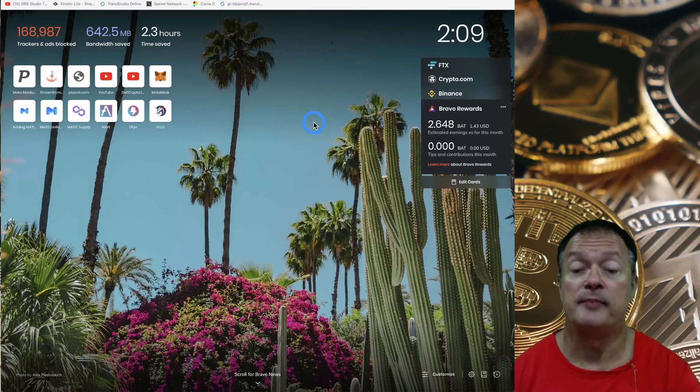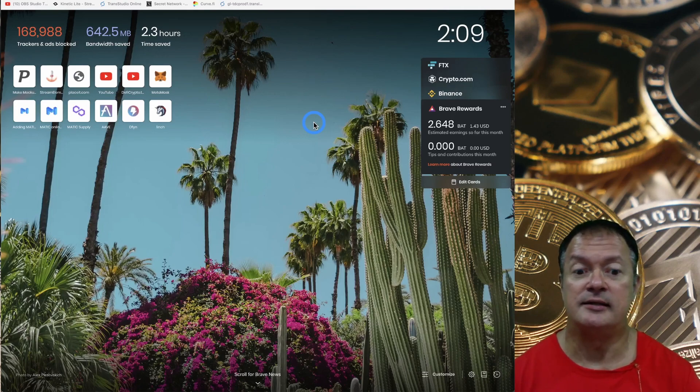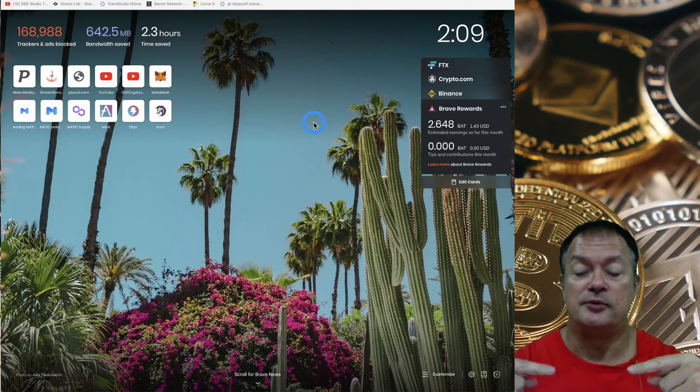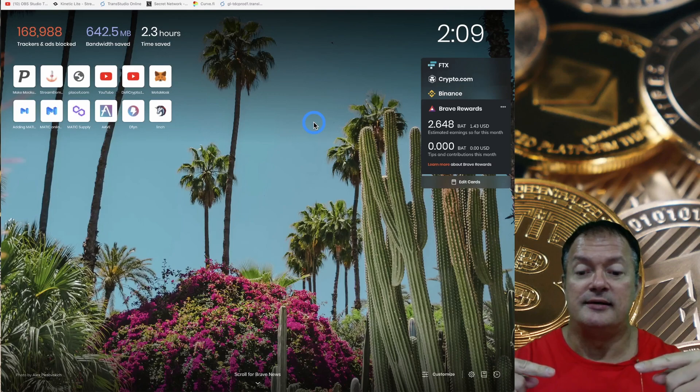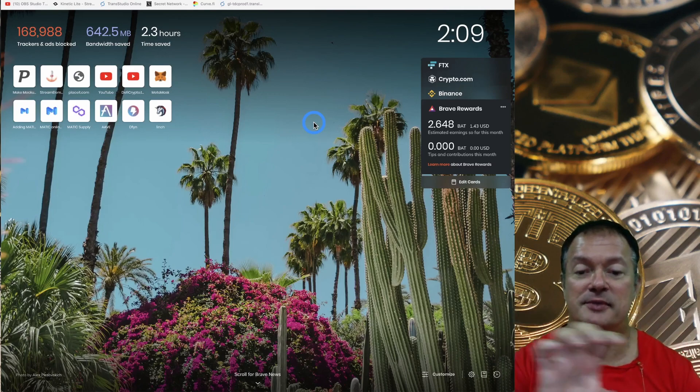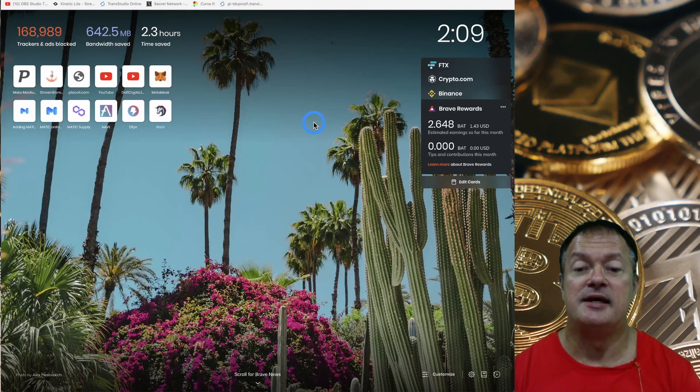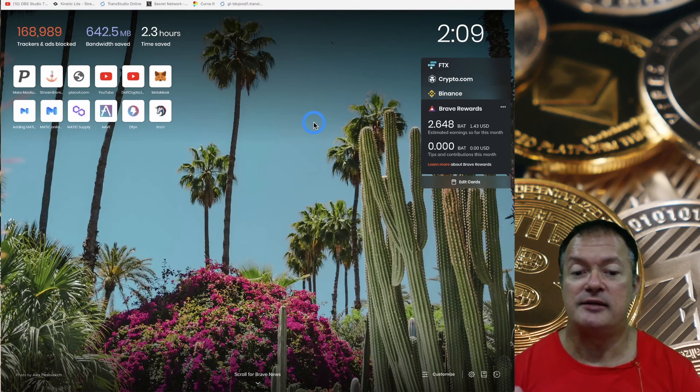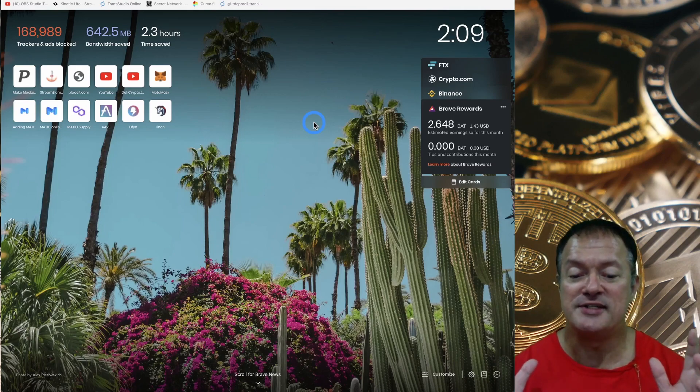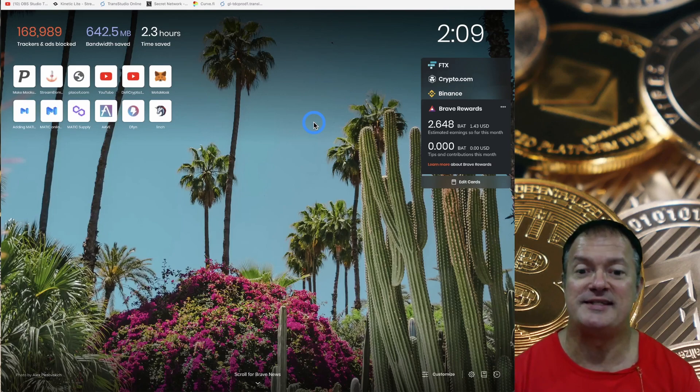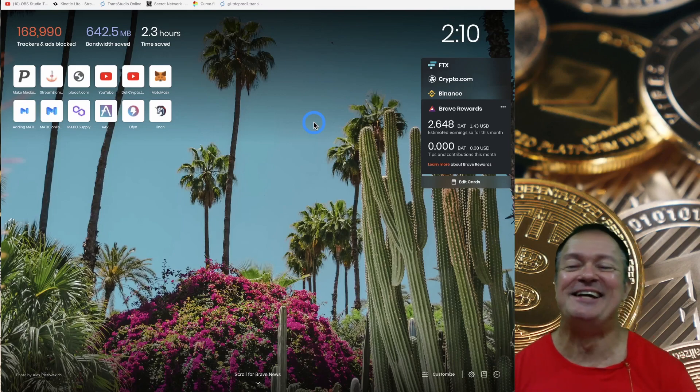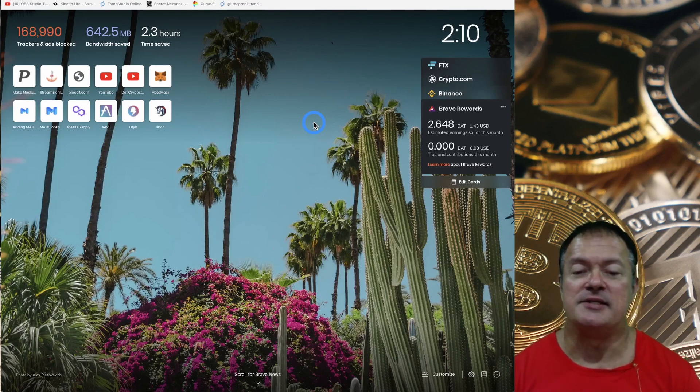You know what I mean. It's like you go on a web page and there's an ad for toothpaste and suddenly you see toothpaste ads everywhere. And how did this happen? Well, there's code on those web pages that track what you're watching.